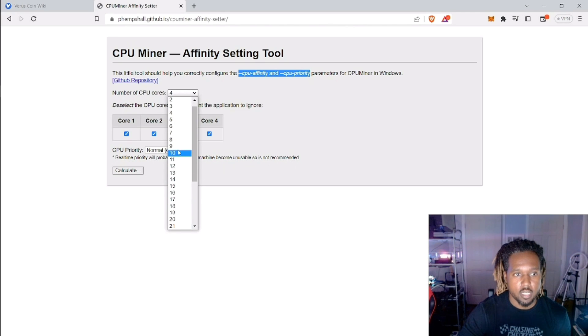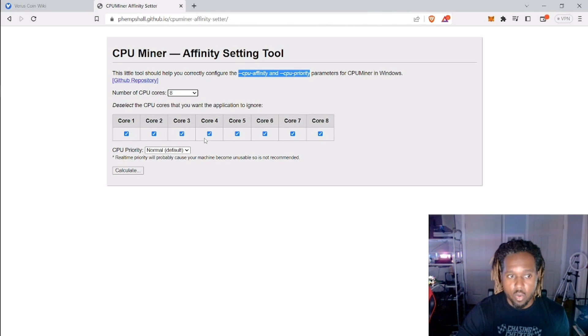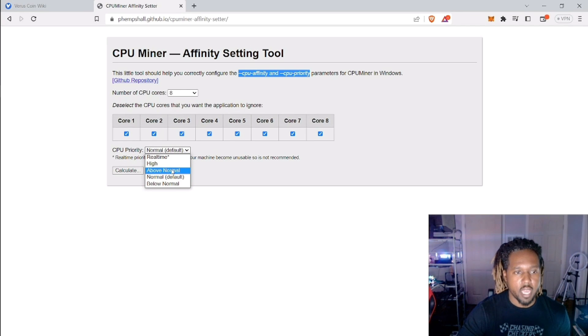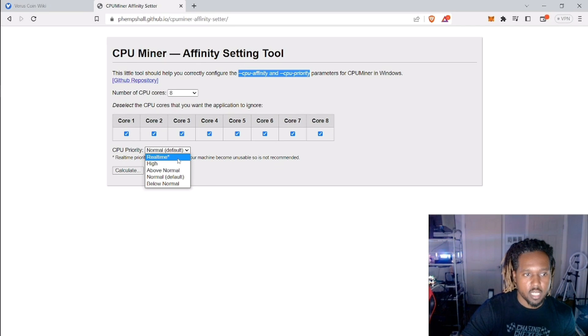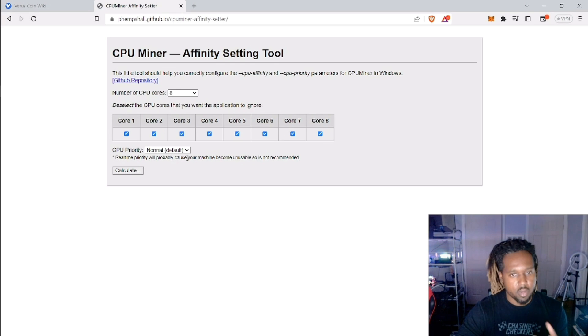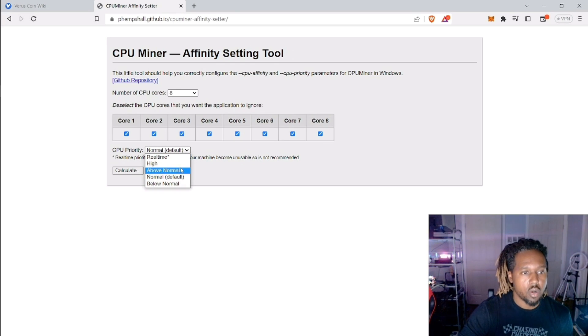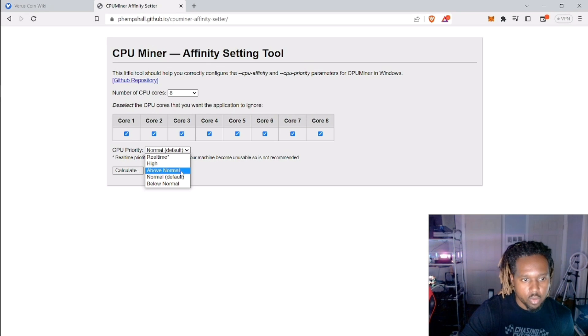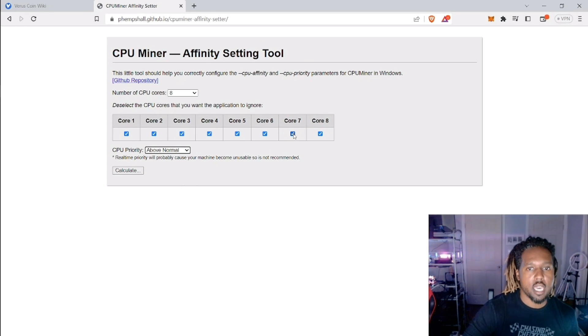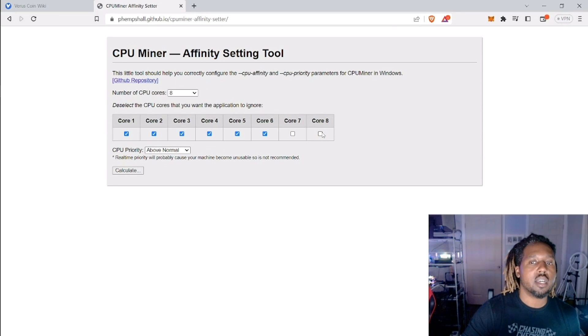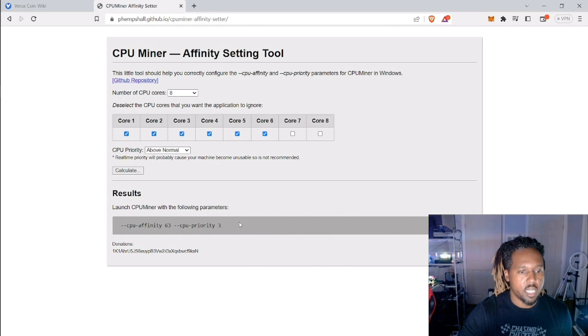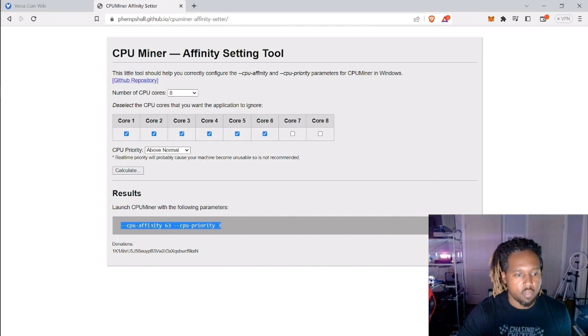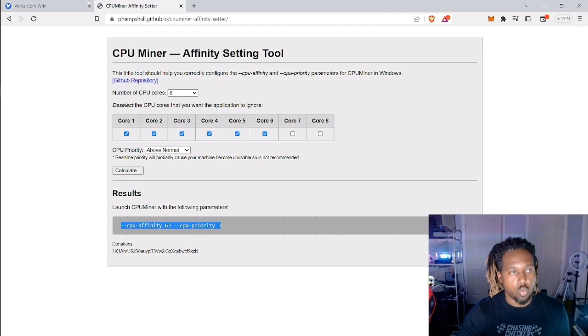You can set how many cores, so let's say for example orange pie you have eight cores, you can set how much of that core you're going to be actually using. Then it gives you a warning to not use real-time obviously, because then you'll be using up all of that power. So you can set like high or above normal. Let's just do like above normal, and then let's say we only want to use six cores. You can calculate it and it does all of that for you. It sets the priority, it sets the affinity number, and all you have to do is just this right here.